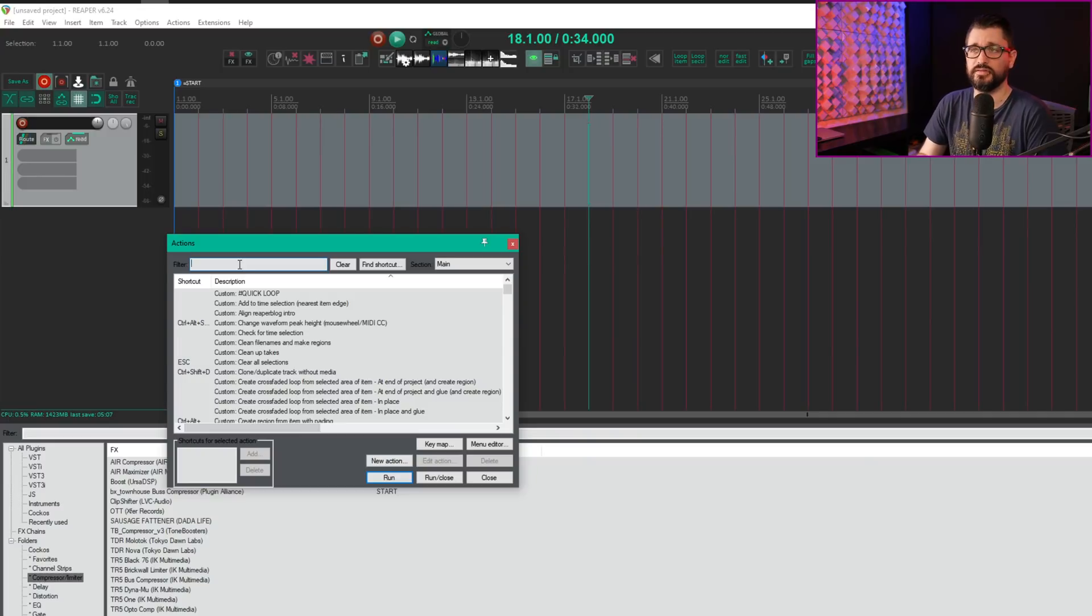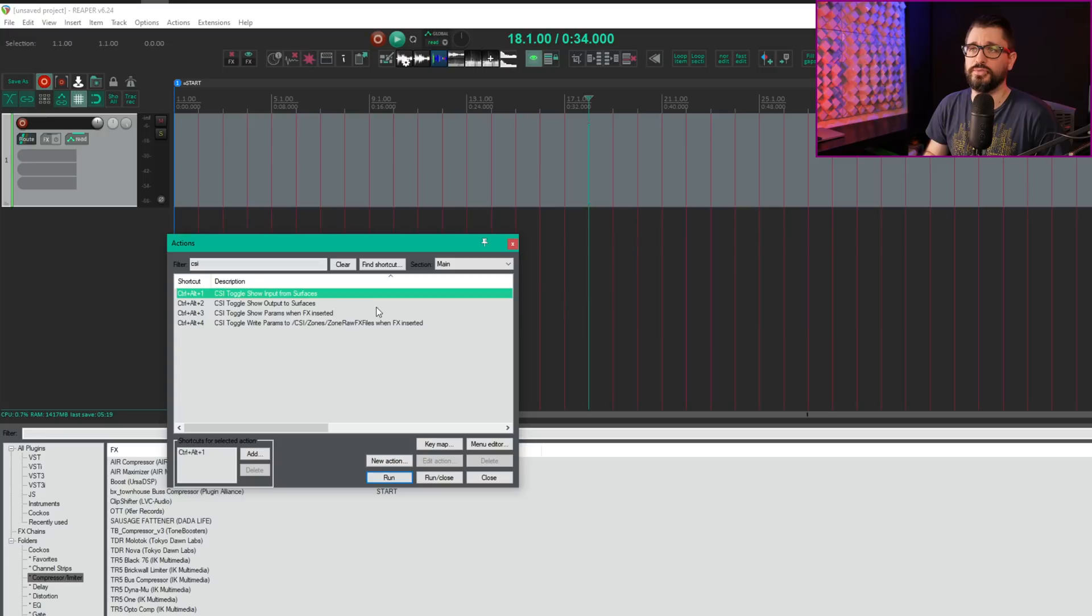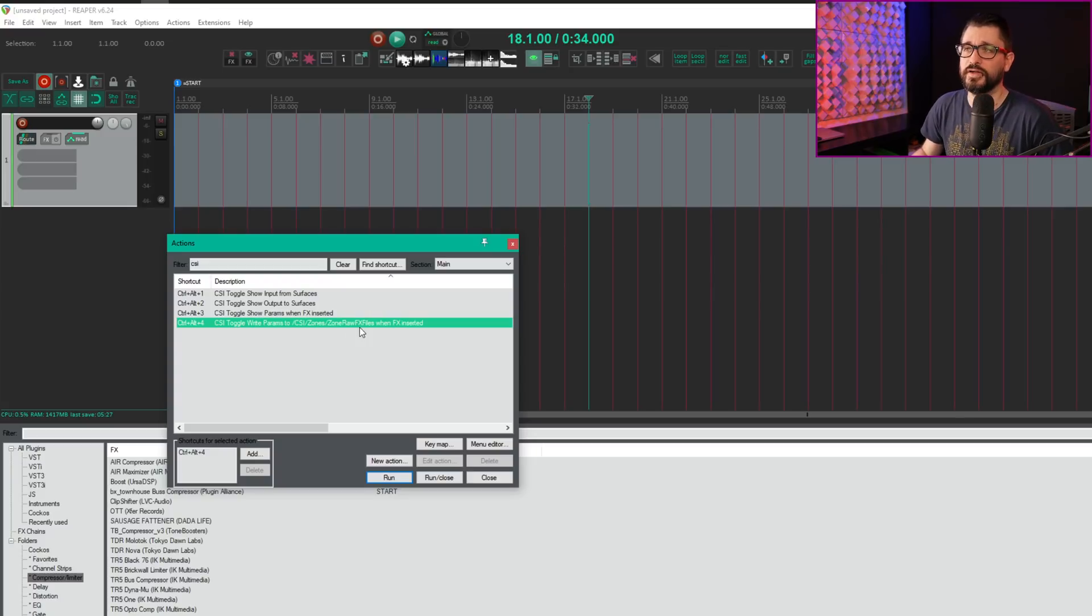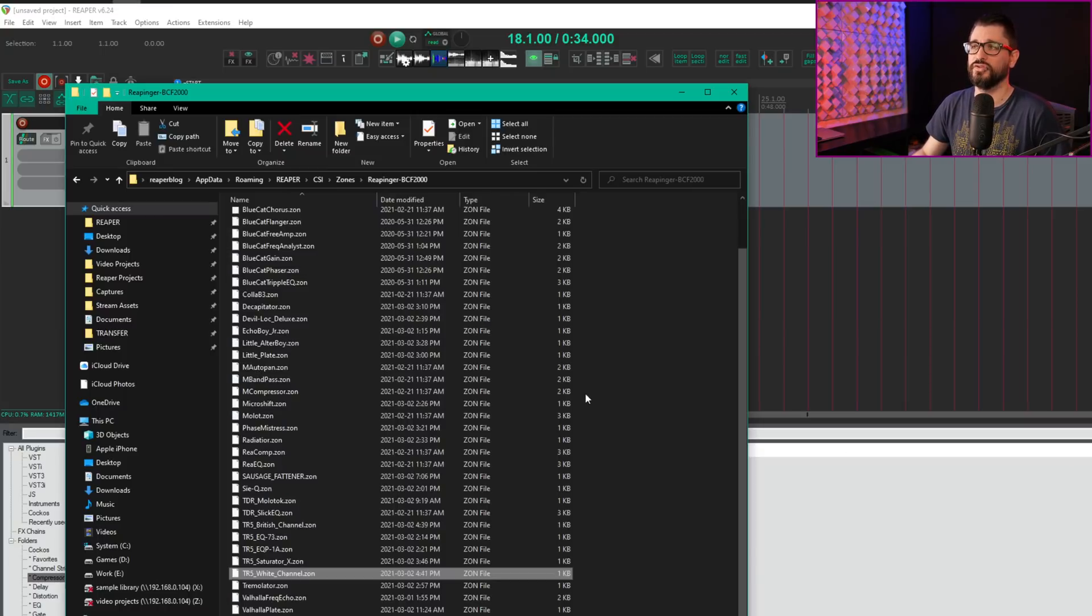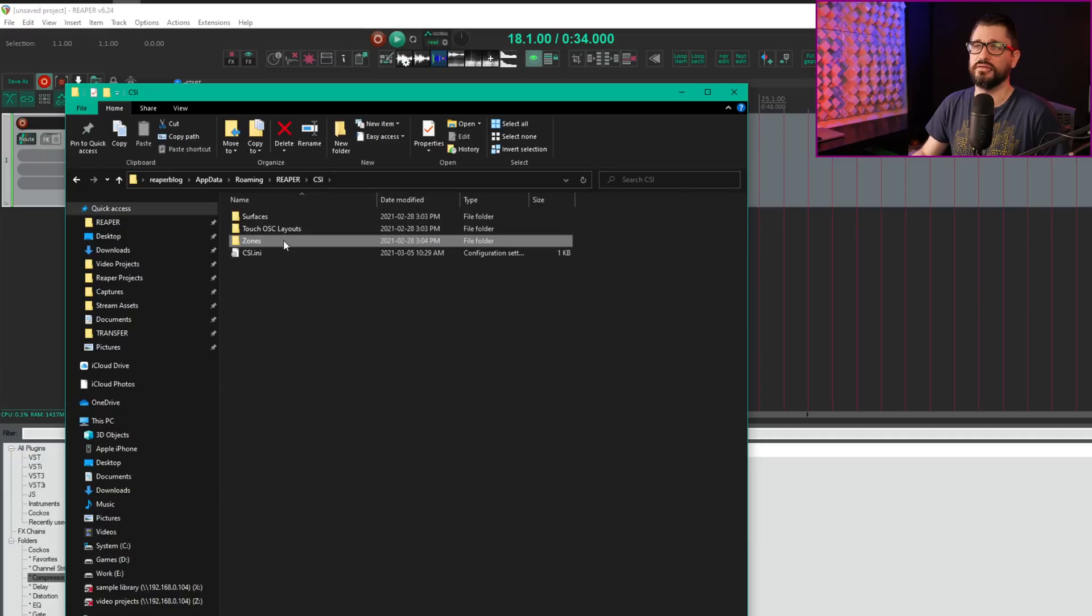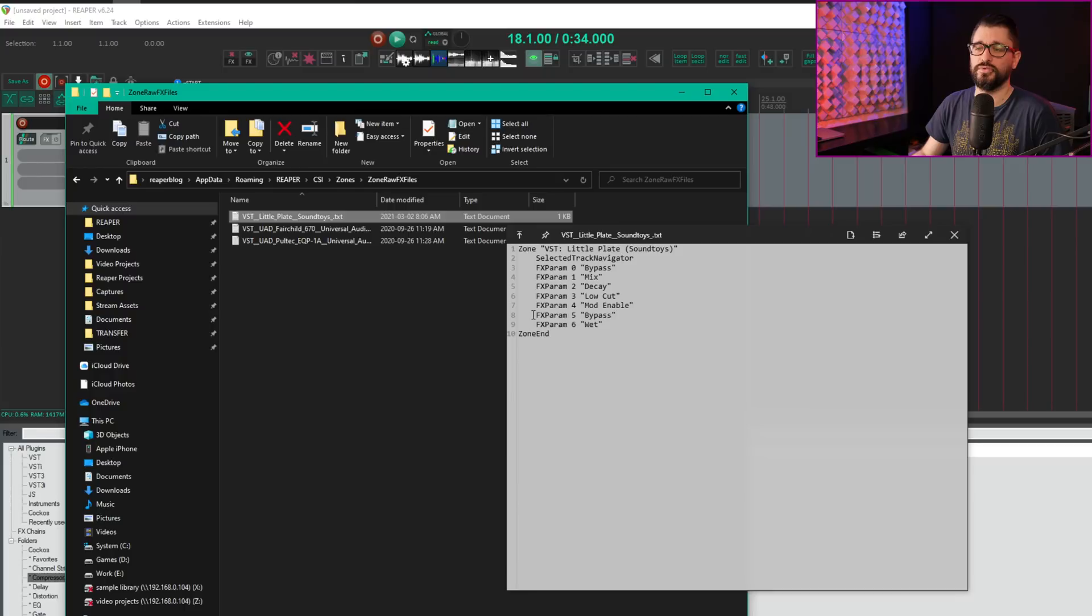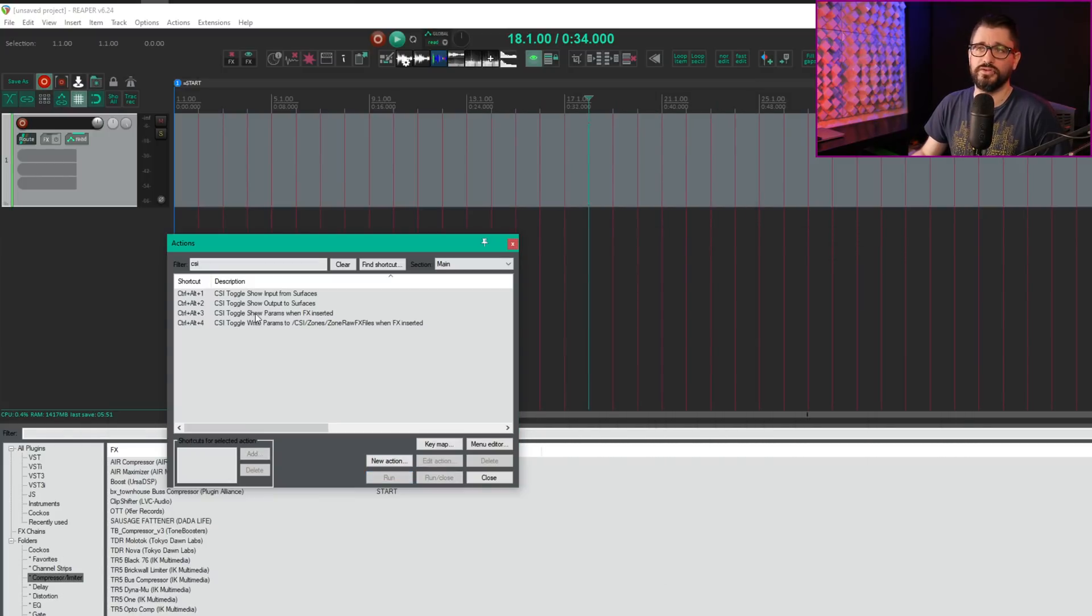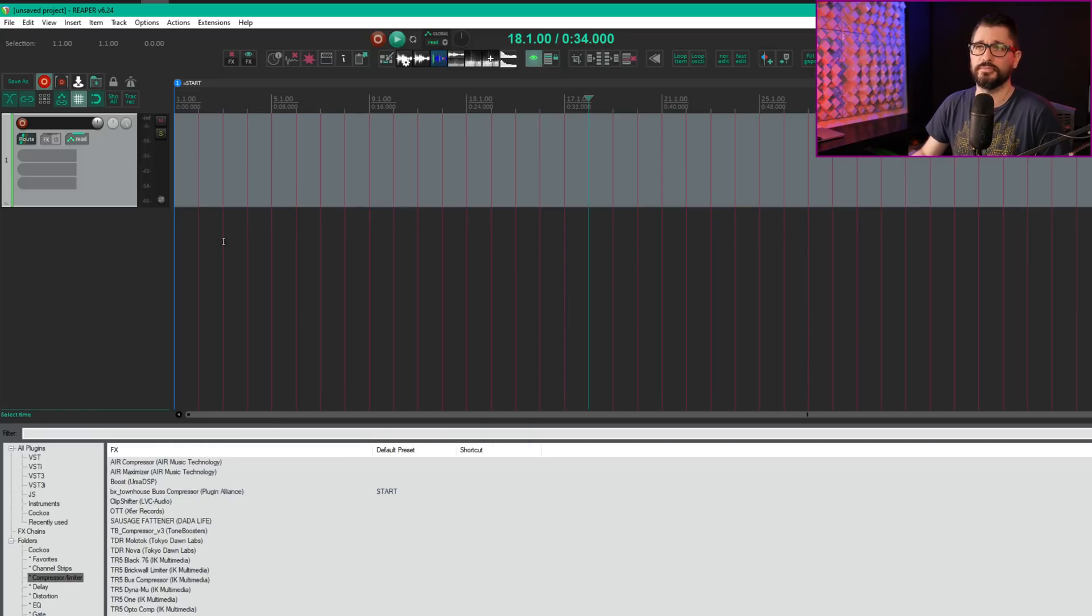Included with CSI are very useful commands in the action list. Search for CSI: show input, show output, show params when effects inserted, and write params to CSI zones raw effects files when effects inserted. This will create a default layout in the CSI/zones/zone raw effects files folder—a text file with default parameters already named and numbered. I usually use show params when effects inserted.